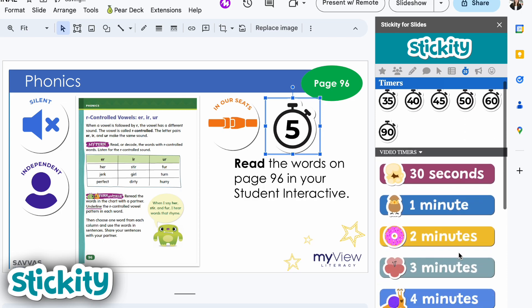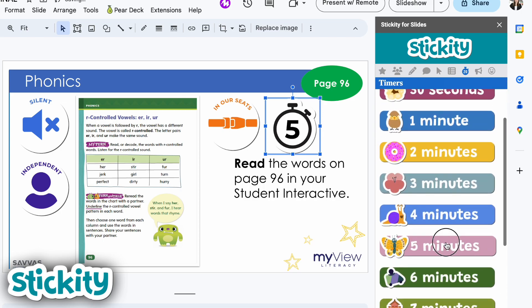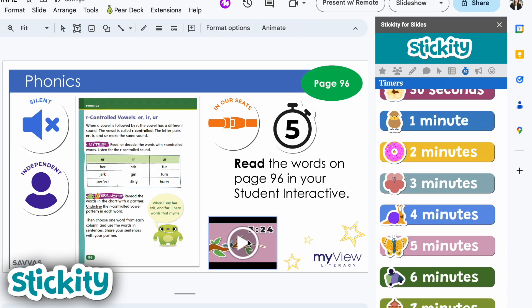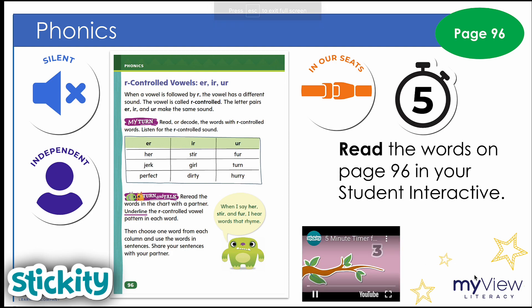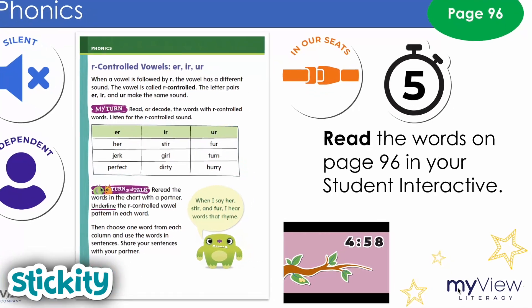Or you could add a five-minute video timer. So now when I play the slideshow and go into slideshow view, I can start that timer and there's a five-minute timer that will run so that students have an idea of how much time is left.